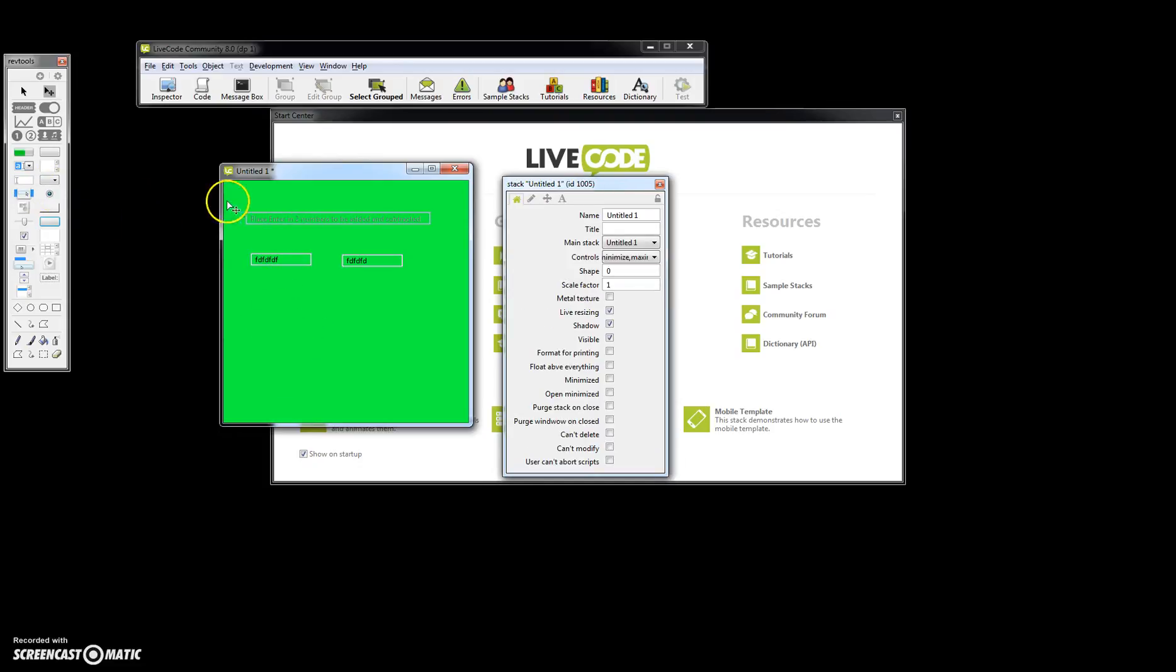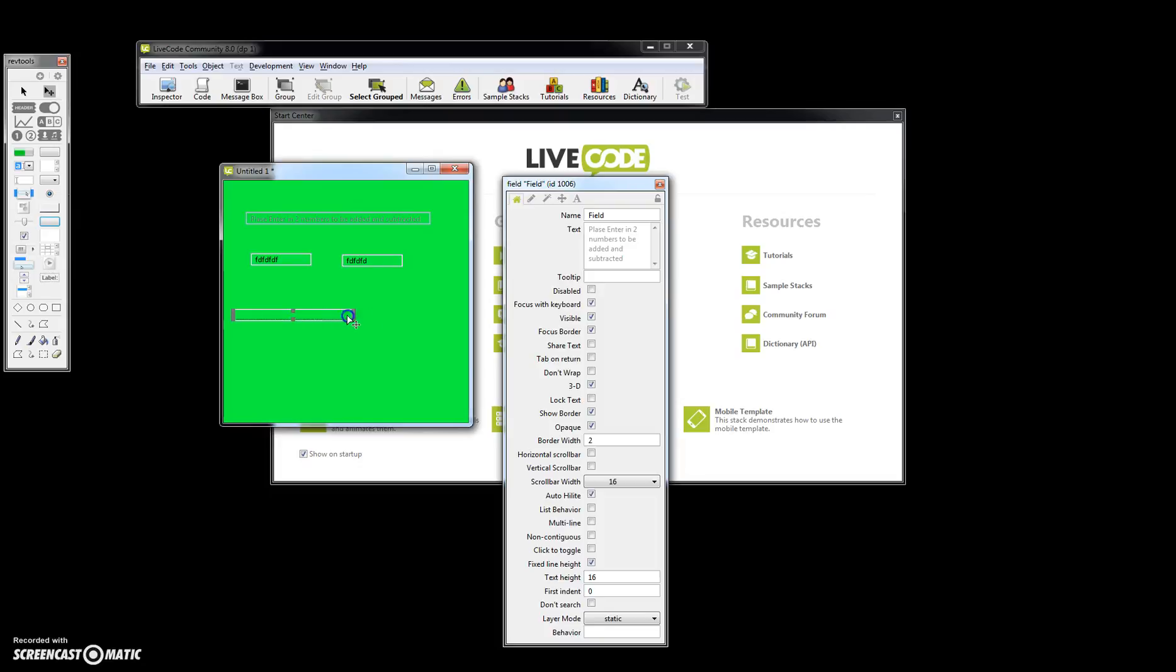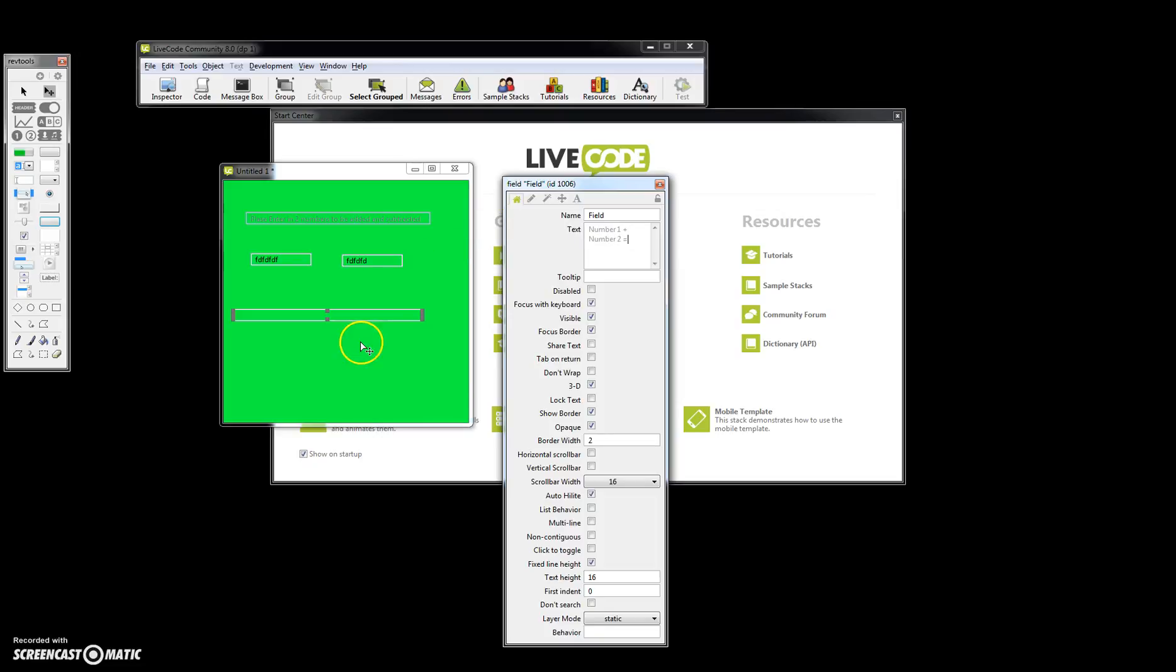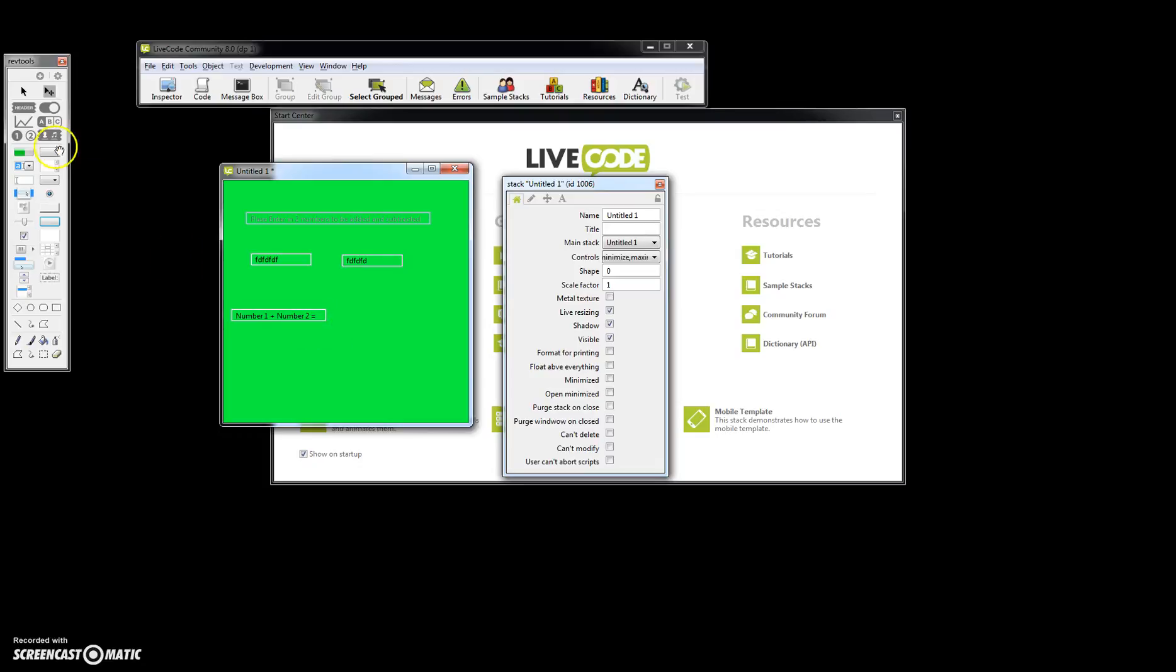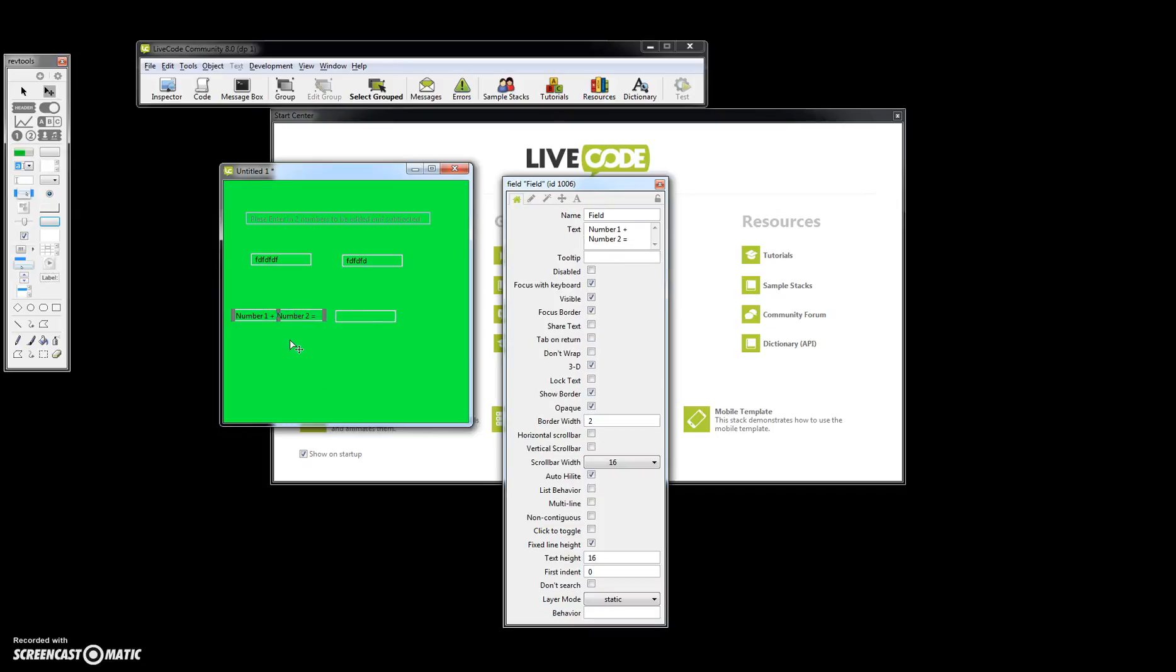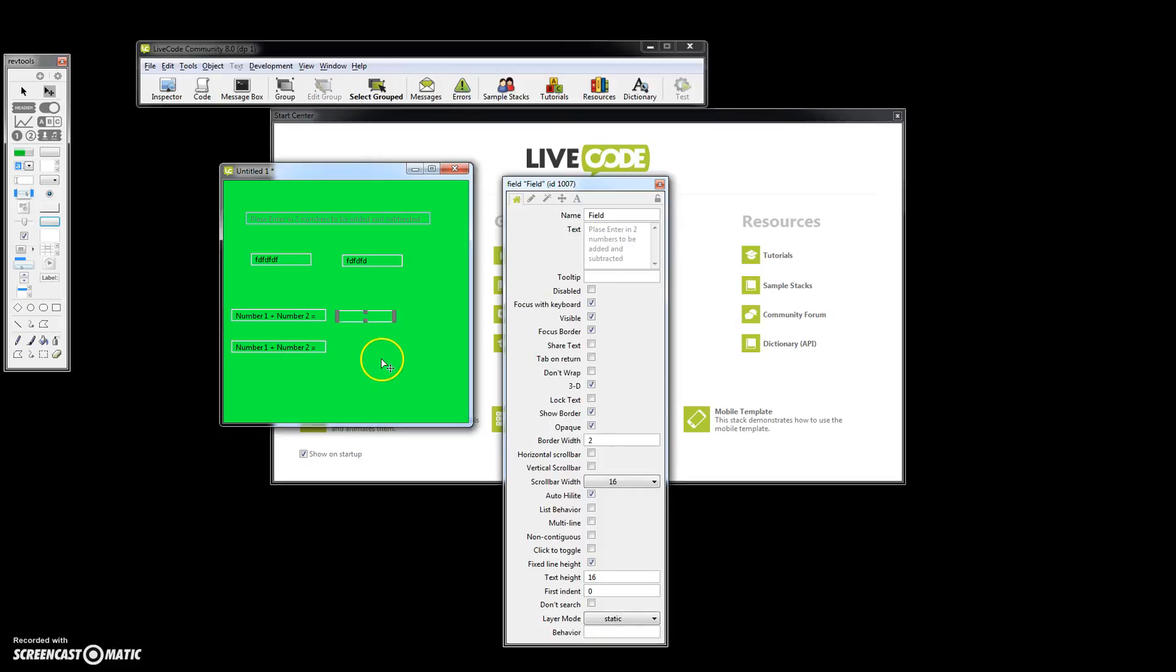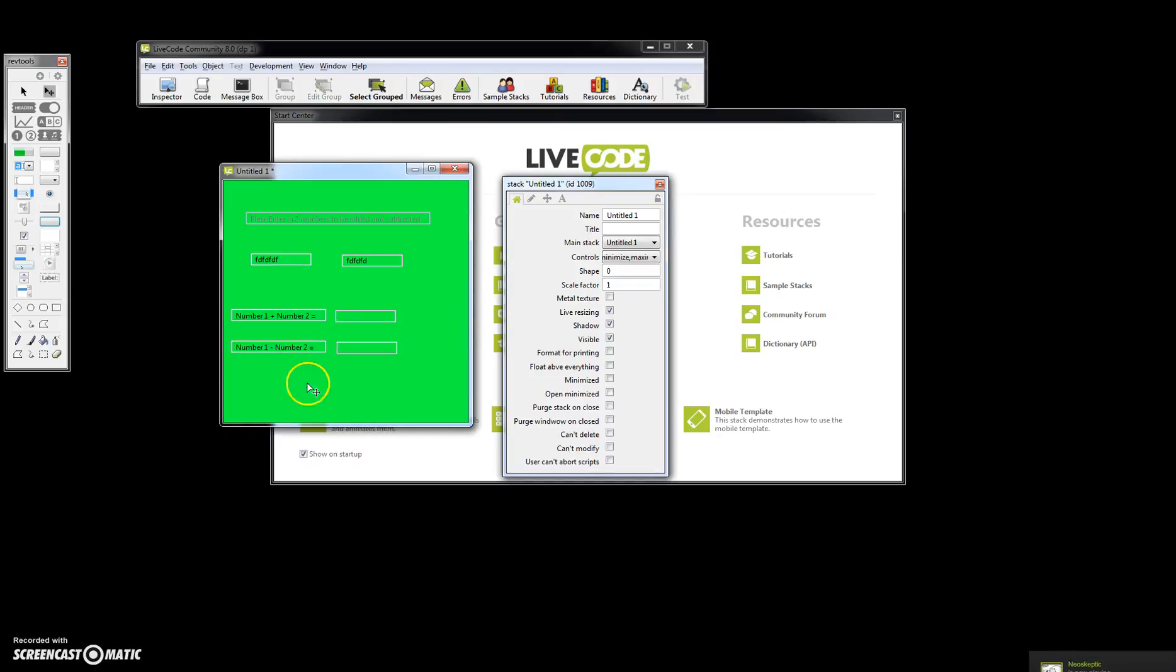So what we're going to do is create another field right here. The text we're going to put in here is number one plus number two equals. Then we're going to go ahead and put another field right there. We're going to control C, control V that. Let's copy paste again and bring that down. This one we're going to change to number one minus number two.